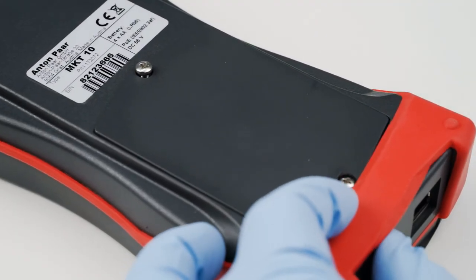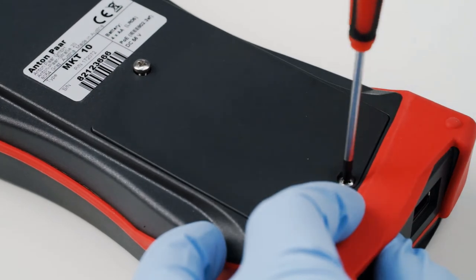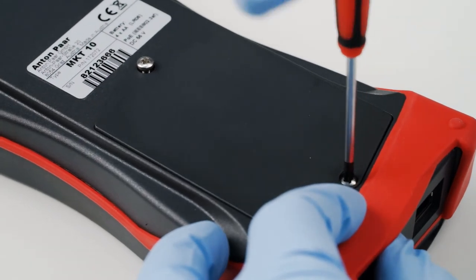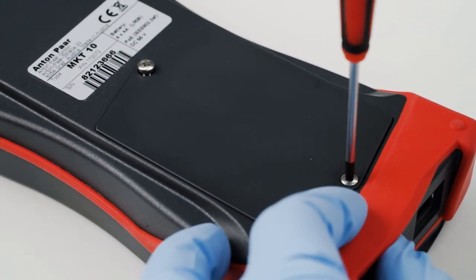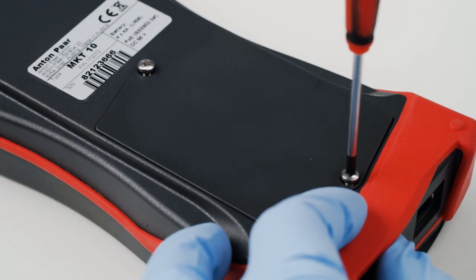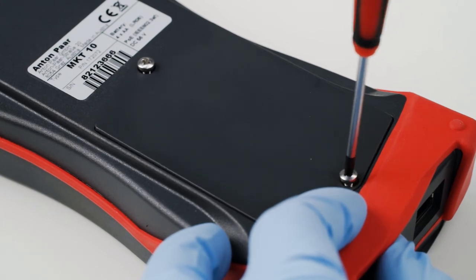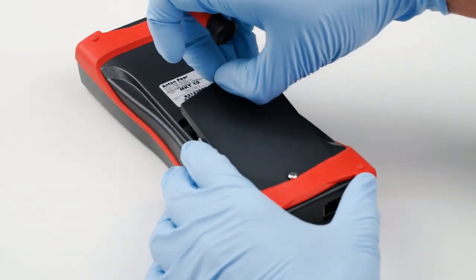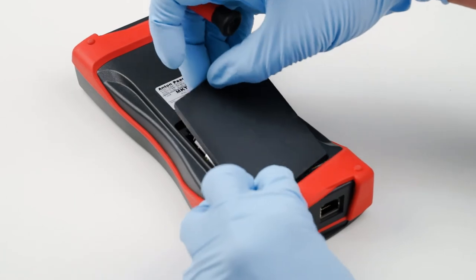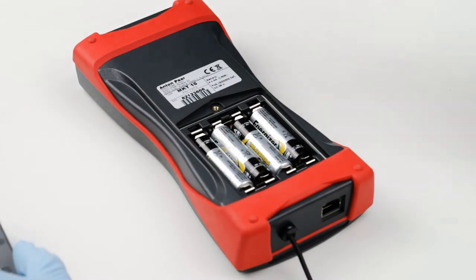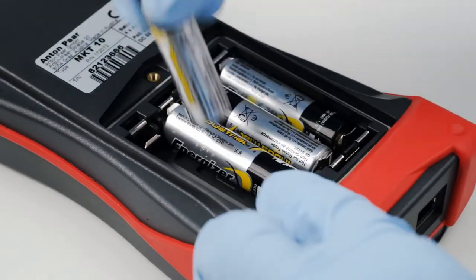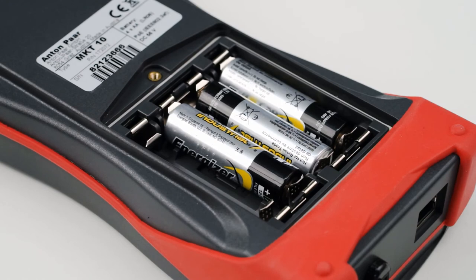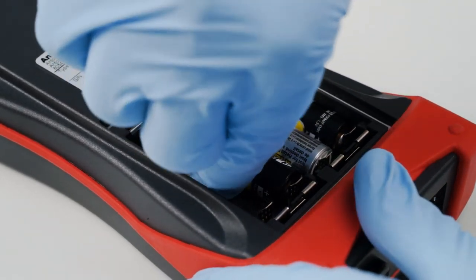To reach the bottom screw, you need to push the red housing seal aside. Remove the discharged batteries and put in four new alkaline batteries.